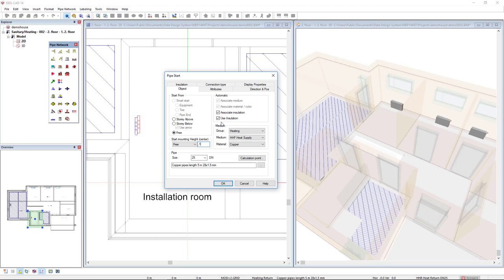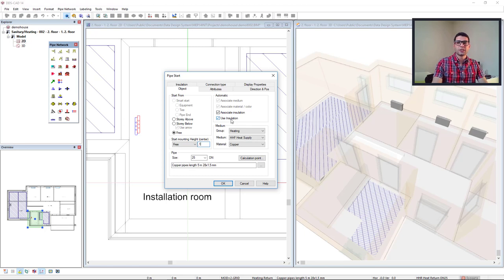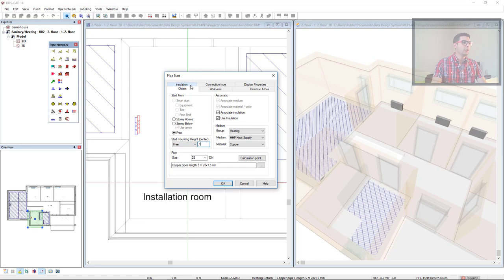As you can see, the insulation is also activated by this option Use Insulation. If I would like to change the insulation type, I would come to the insulation tab. It's not the case here.